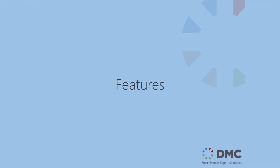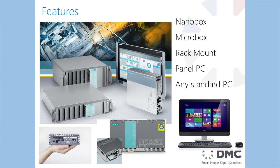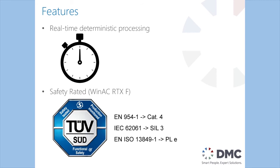So what are the features of this? What are the advantages that we get from going to this platform? We have several different form factors that we can deploy this in. From Siemens we have panel PCs, regular industrial PCs, we have nano and micro boxes if you need to go smaller. We also have rack mount PCs. We can also install this on any standard desktop computer if you don't require the industrial hardened or extra I.O. that you get provided by a Siemens PC. We get real-time deterministic processing which means that this can be safety rated. And the big thing is we get Microsoft Windows on here which is where all of our expandability comes from.